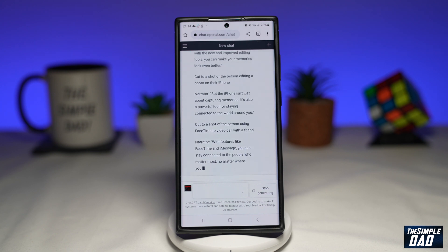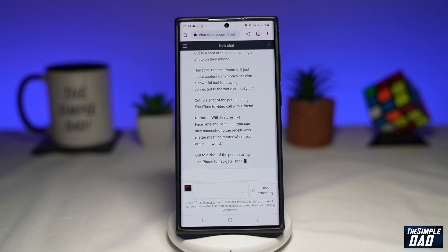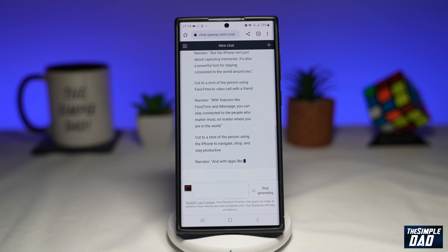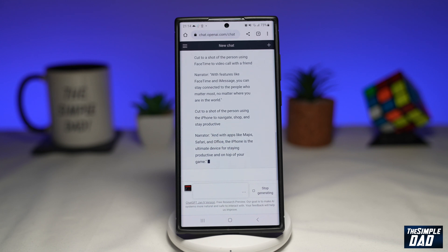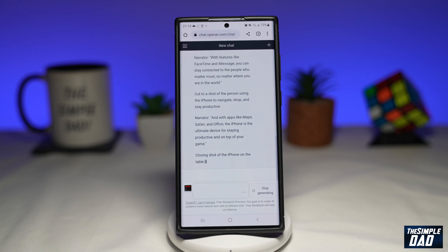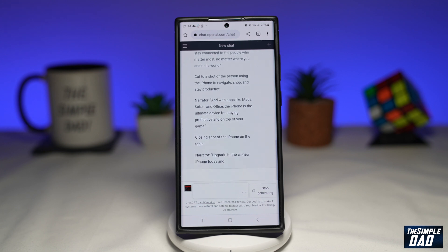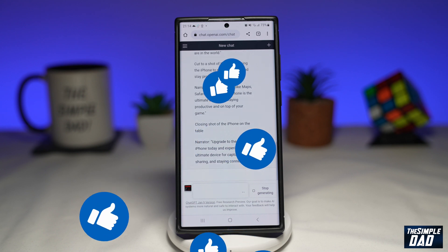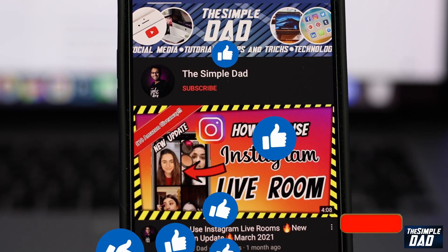Hopefully I've answered your question — there is no official app for chat GPT on your Android phone. If this video was helpful, please subscribe to see more videos like this. If you have any other questions, then please let me know in the comment section down below. Thanks for watching and see you in the next one.